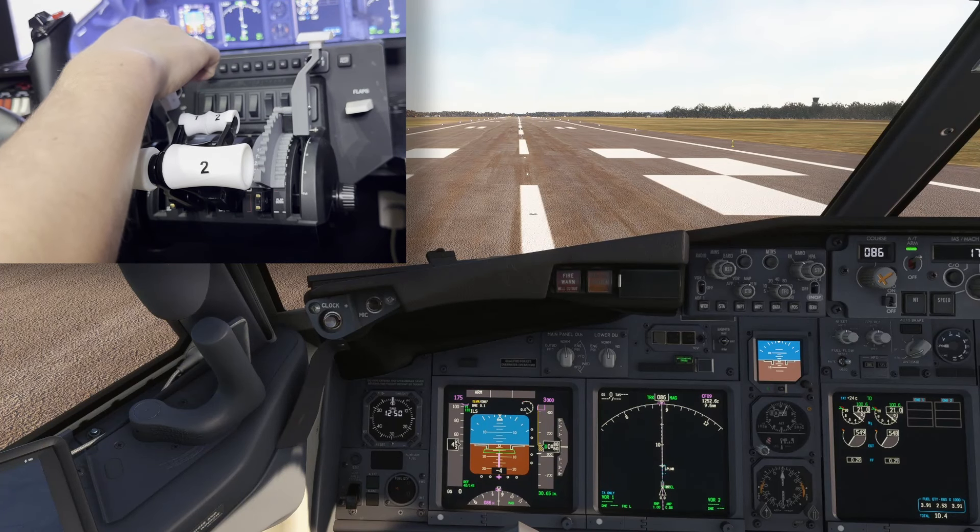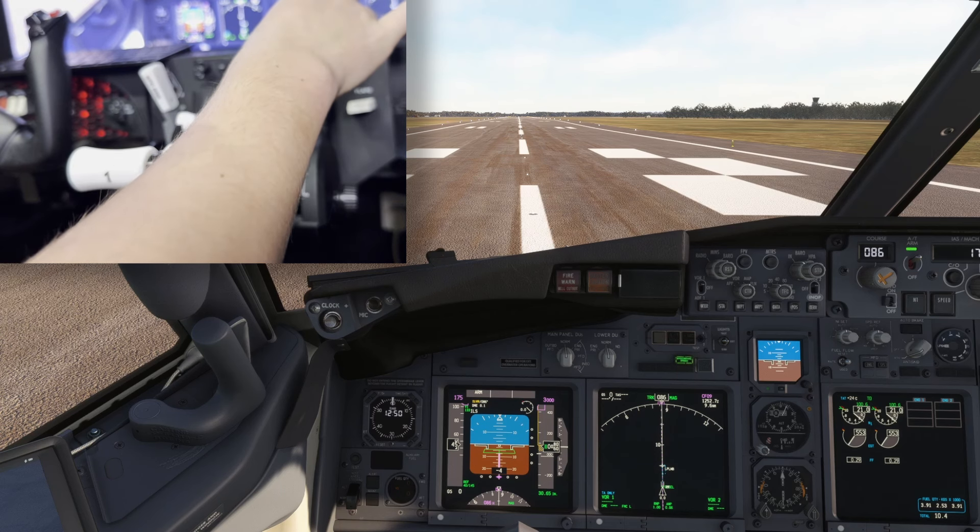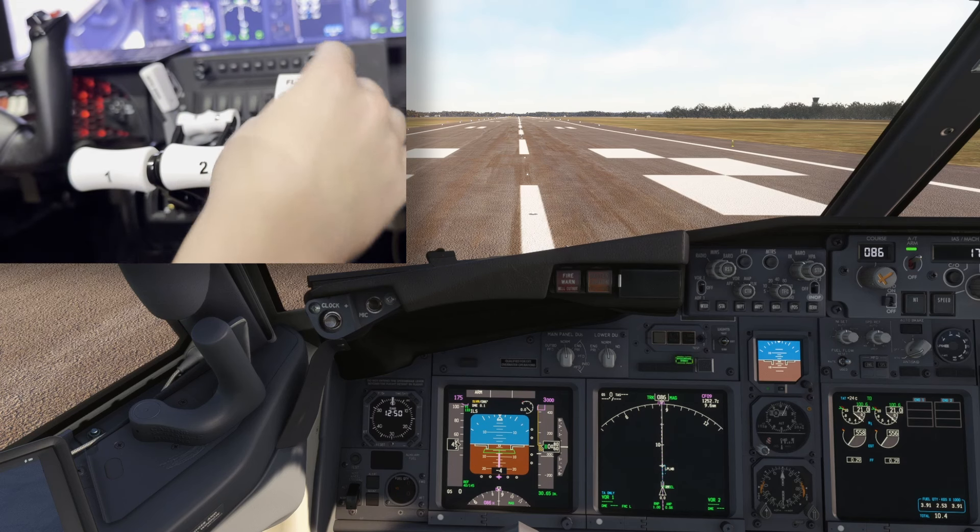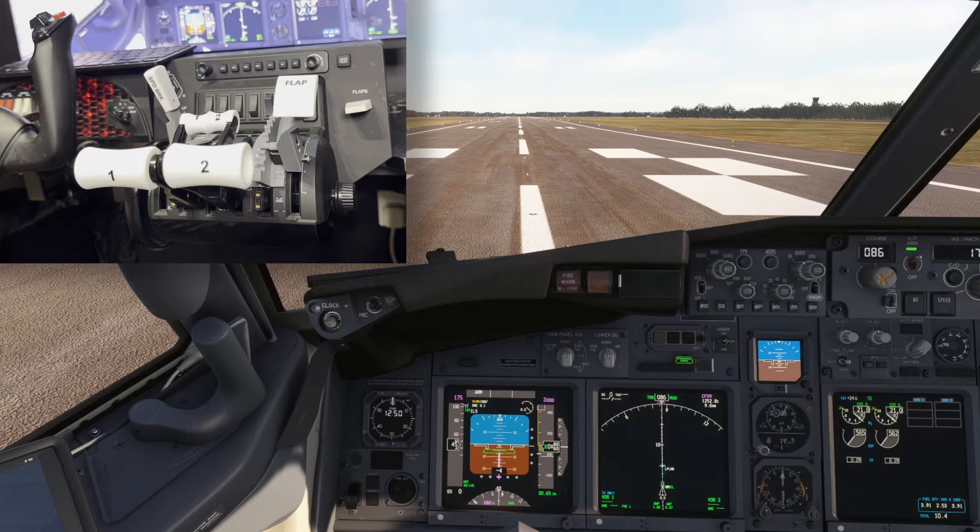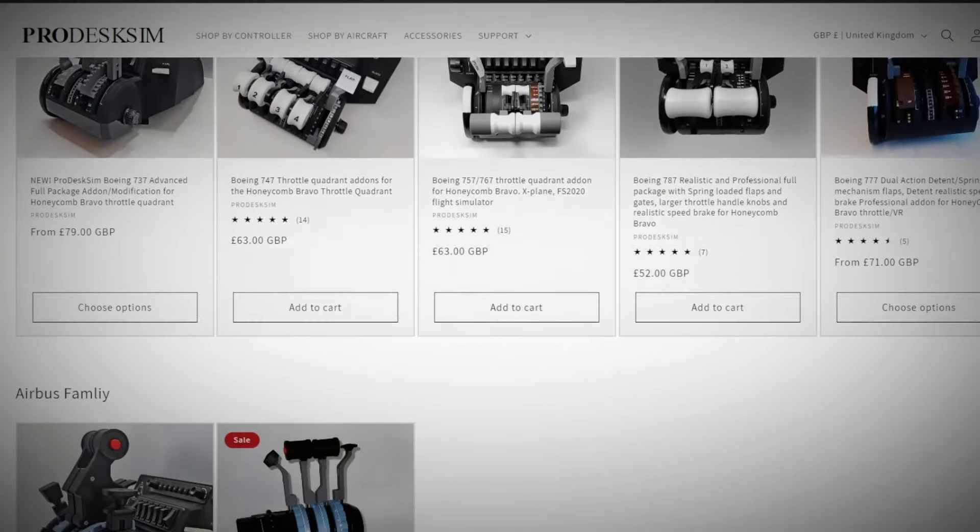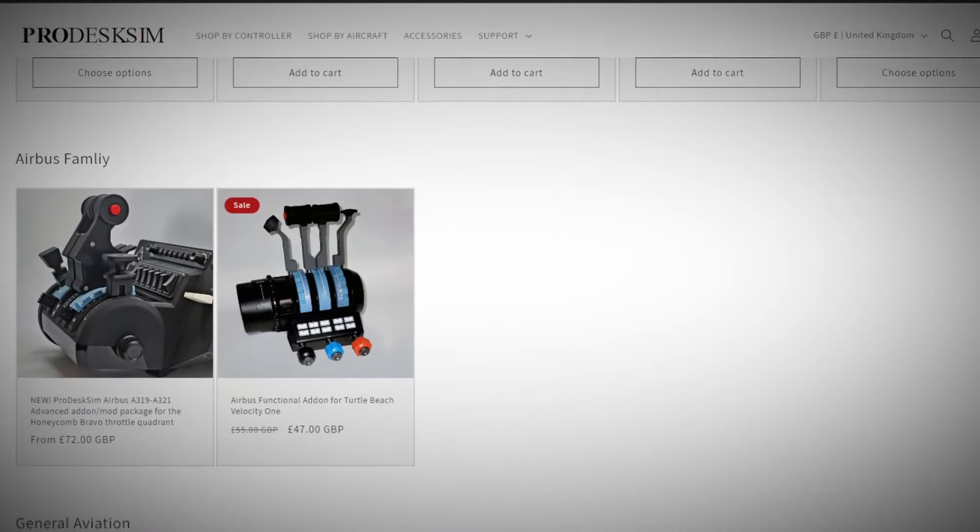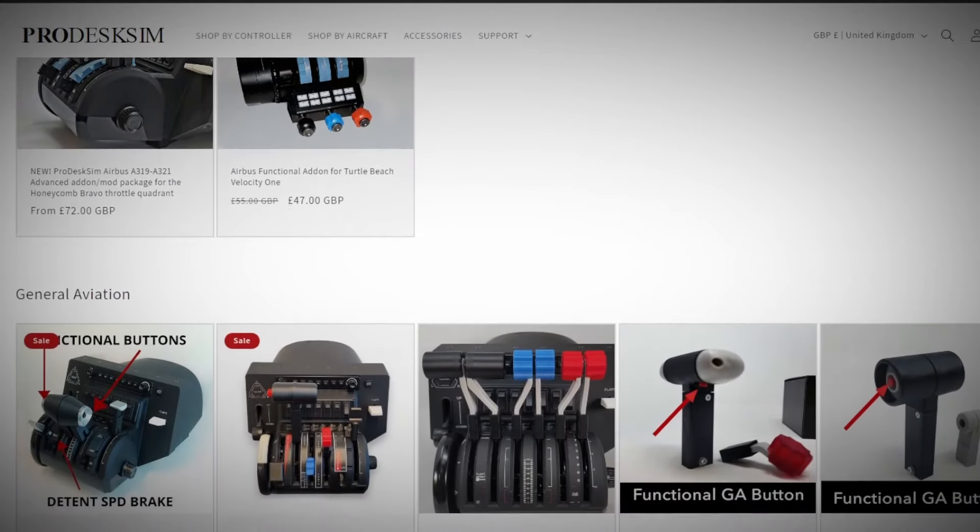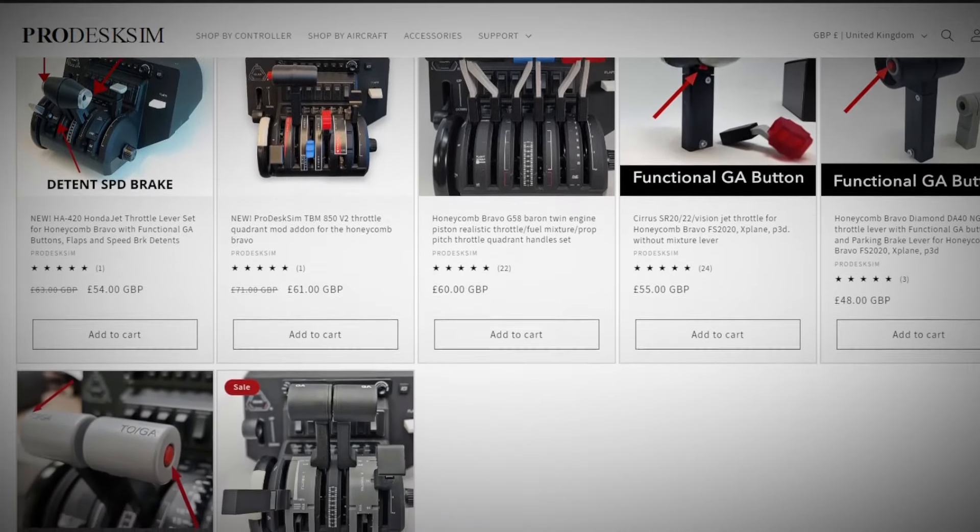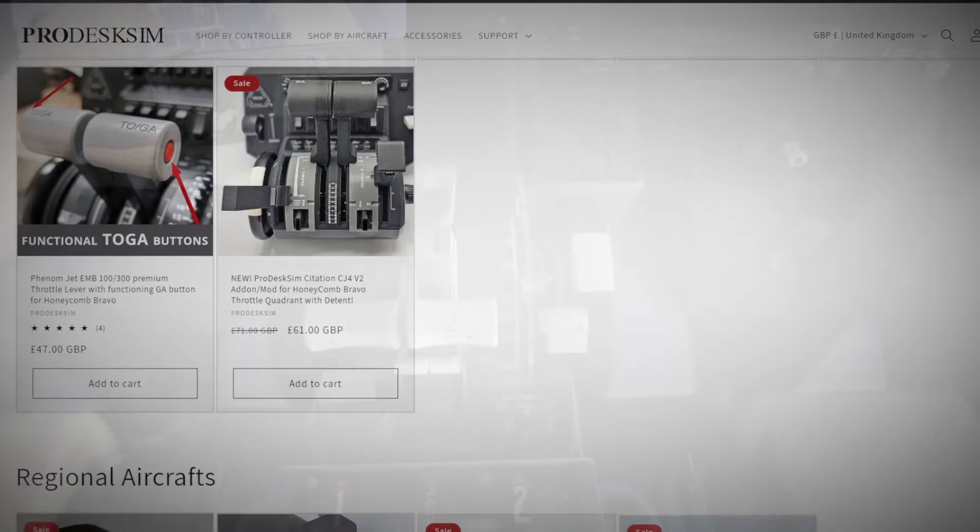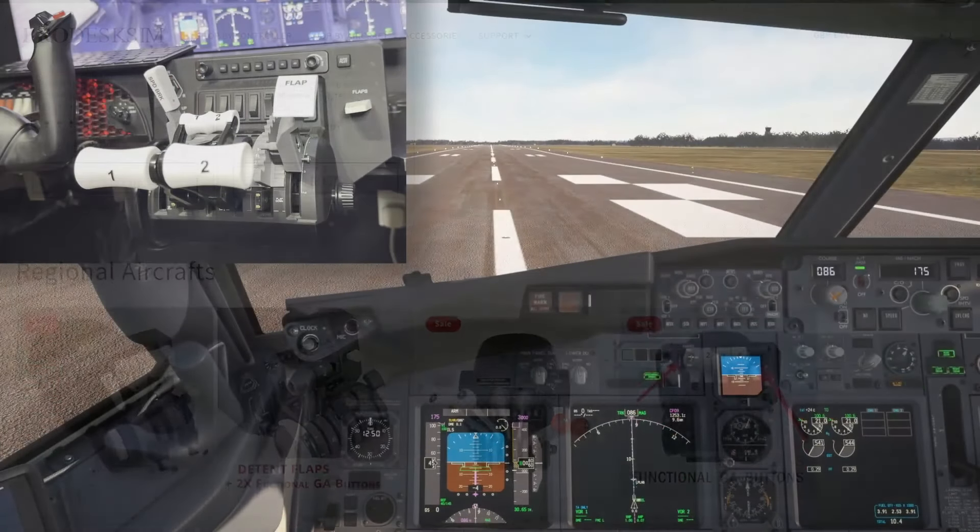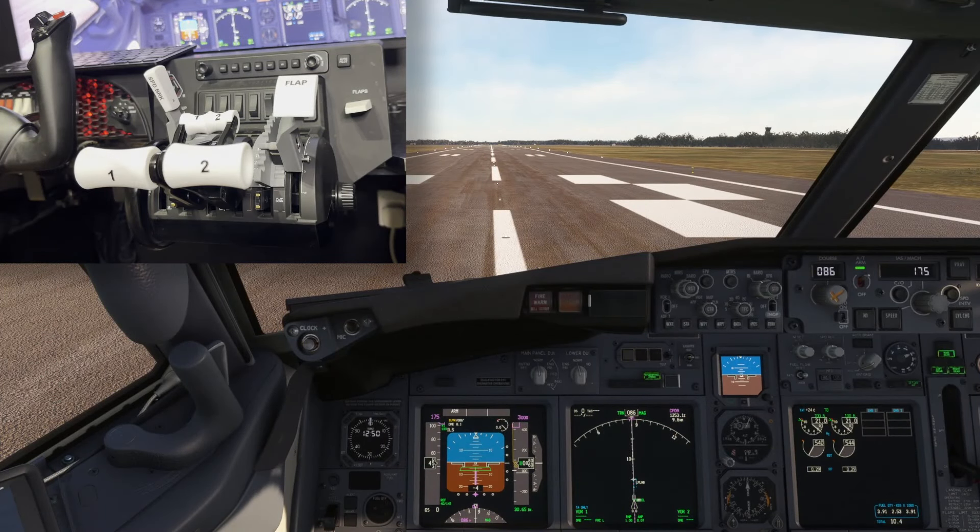So, ProDesk Sim, would I recommend it? Well, it's important to bear in mind that these are rather expensive. Depending on the aircraft type you go for, these range anywhere between 50 to 70 UK pounds. There is a wide array of aircraft available on the internet by ProDesk Sim. And indeed, seeing as they ship from America, it's a bit more expensive for us Brits and Europeans. That being said, it is really a well-built product that works well and does improve the realism in your sim.